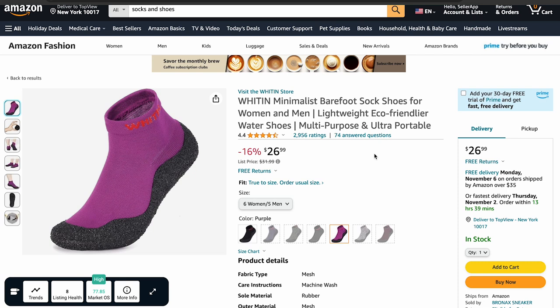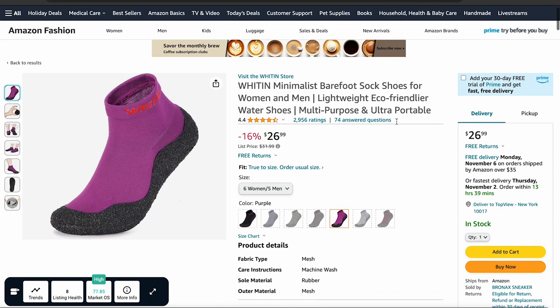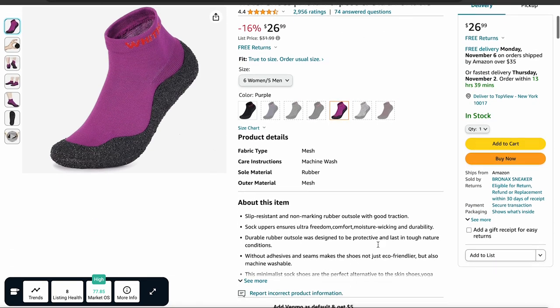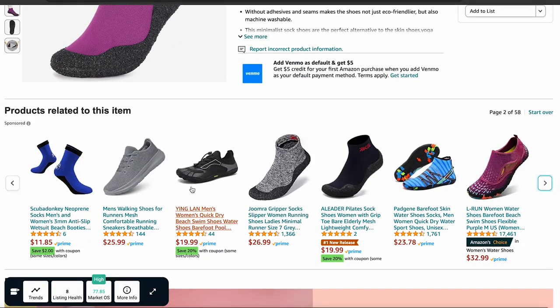For example, let's say you are an Amazon seller offering running shoes and you want to promote your products to people interested in a certain brand of socks. You can use product targeting to display your ads on the product detail page of those socks. So when a customer is looking at those socks, they'll also see an ad for your running shoes, making it more likely they'll click through and make a purchase.